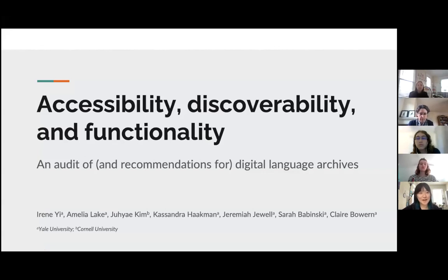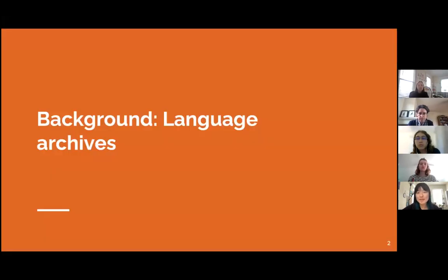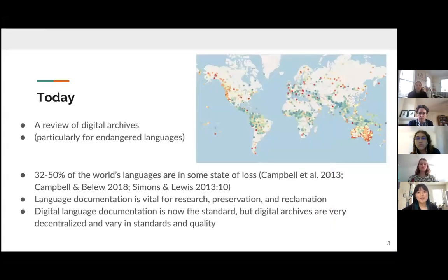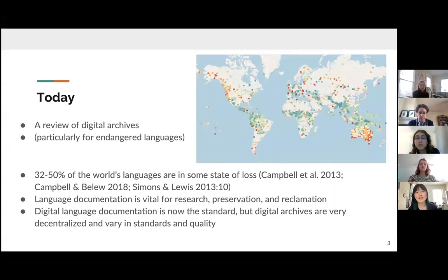We're going to start with some background about language archives. For our study, we did a review of digital language archives, particularly for endangered and under-resourced languages.